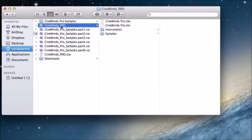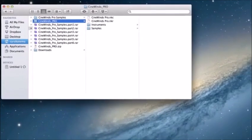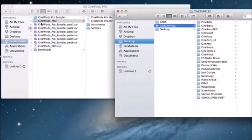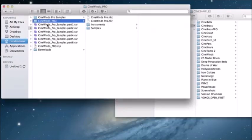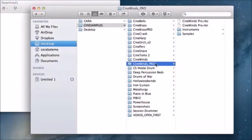Open your CineWins Pro folder — it should look something like this. Next, bring up your main CineSamples folder, and put your CineWins Pro folder into it. If this is your first CineSamples product, you might want to create a CineSamples folder first. Take your CineWins Pro folder, put it into your CineSamples folder, and everything is there and ready to go.